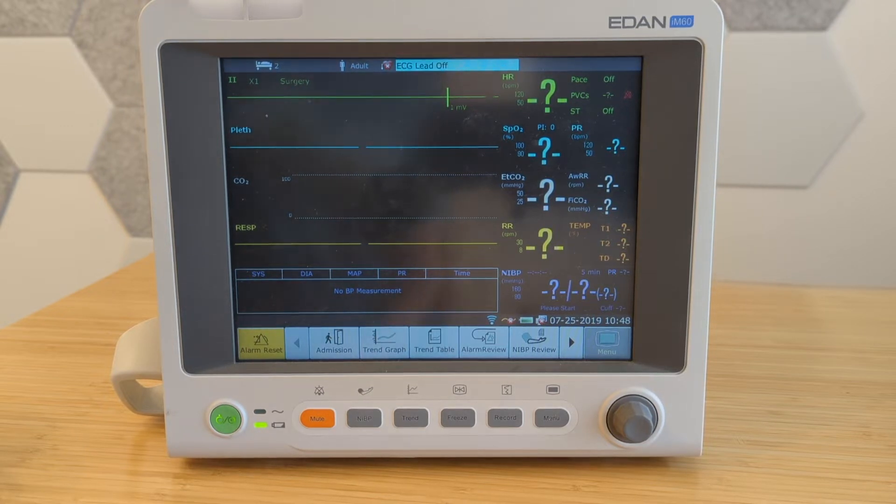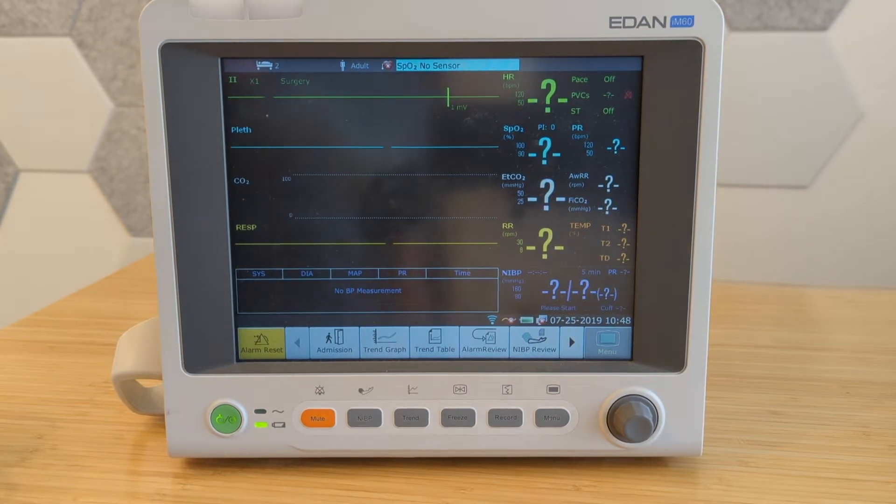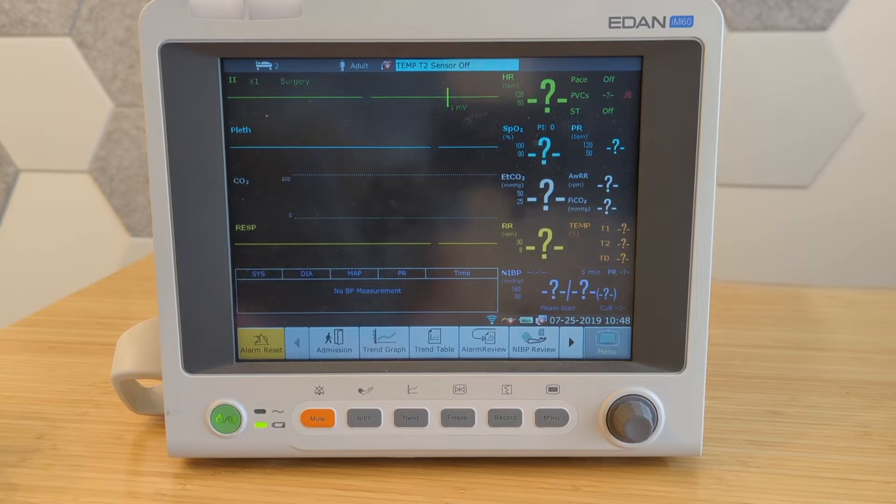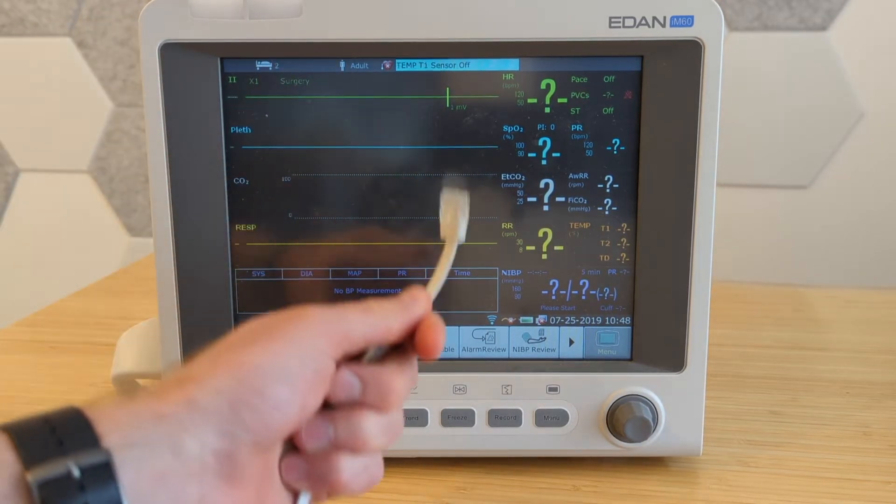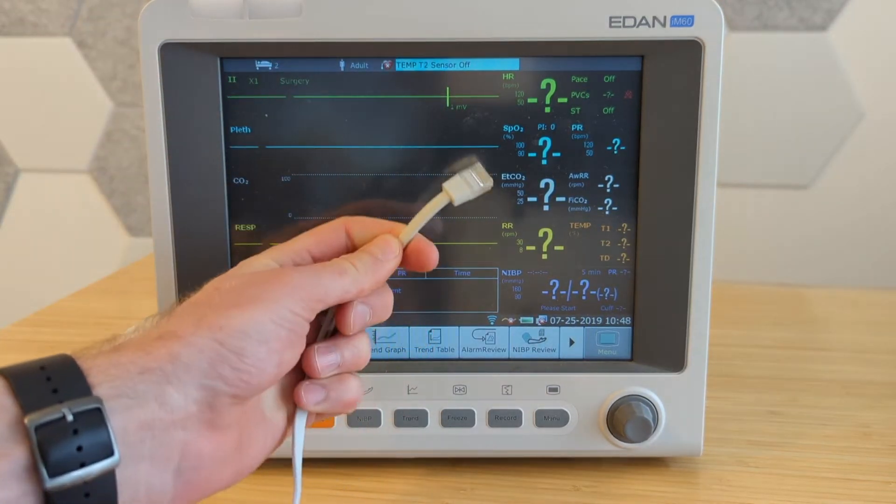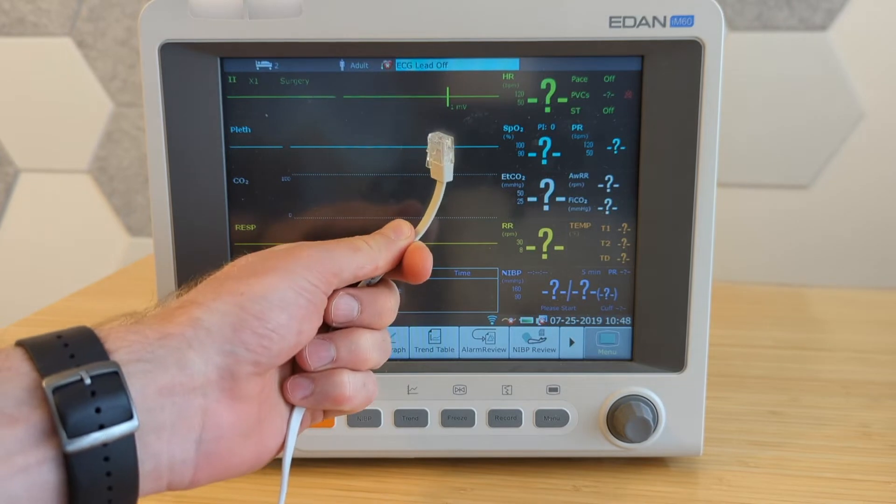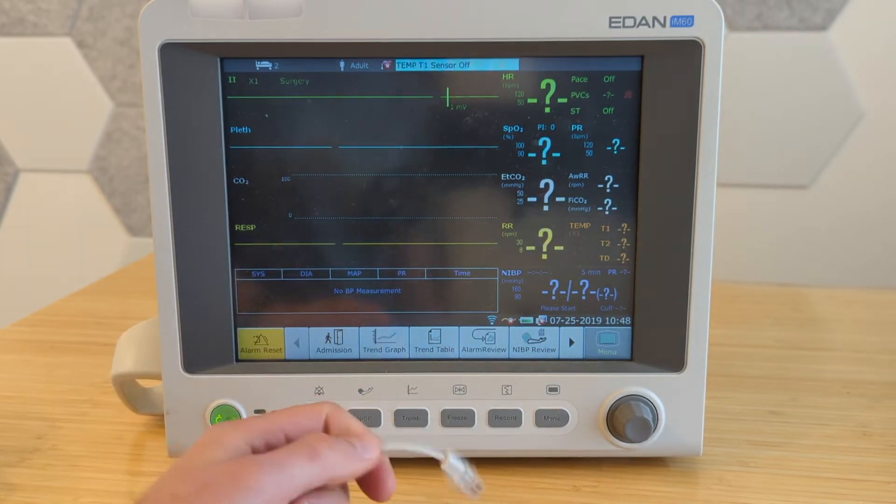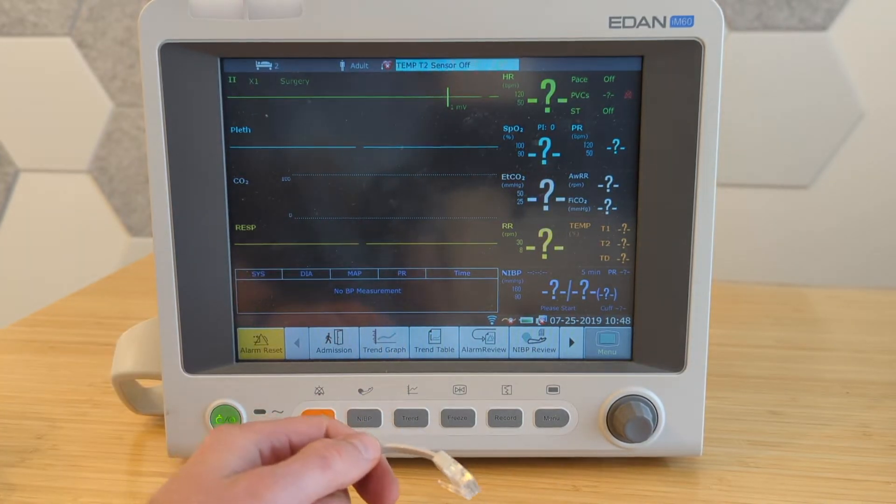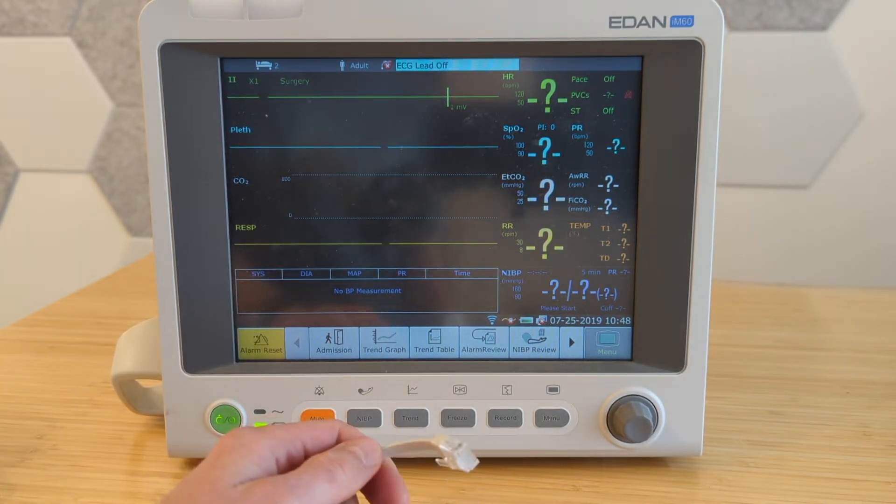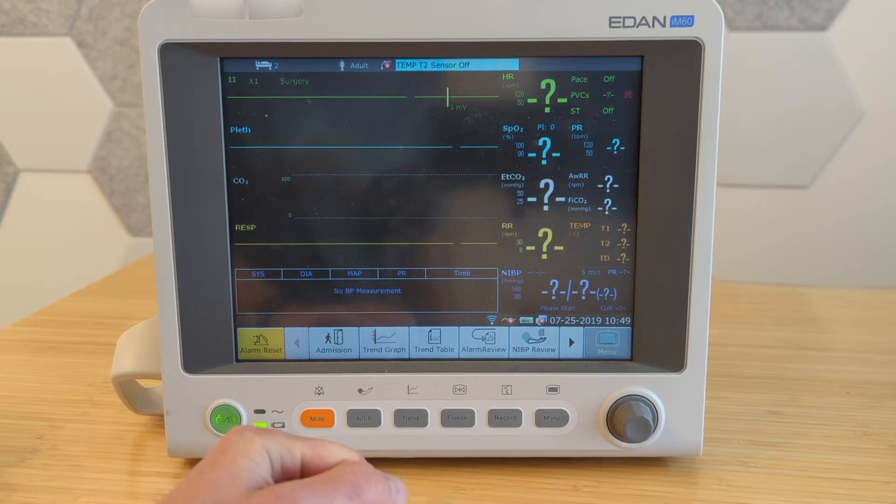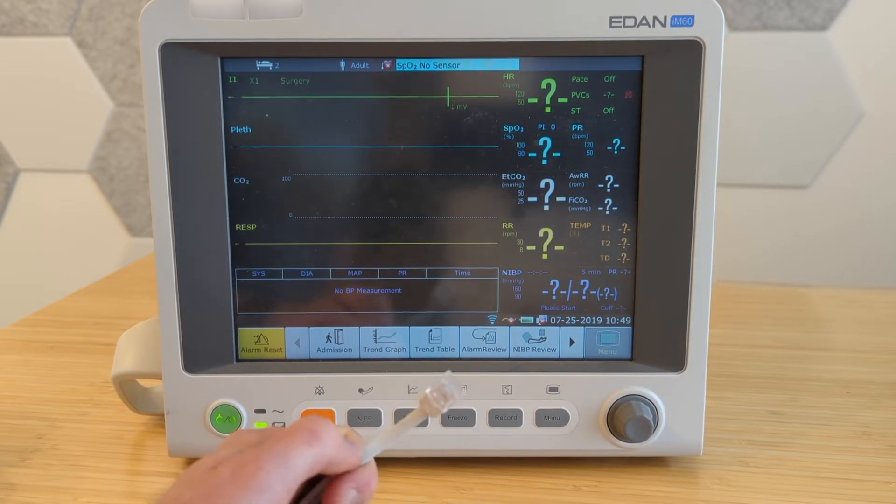We're going to start out by just physically connecting the monitor. You have actually two options of doing this. One is with a hardwired network connection, just an Ethernet cable plugged into your office network. The other is with Wi-Fi, depending on the models. Not all of them have Wi-Fi, but this one does. I'll show you both.